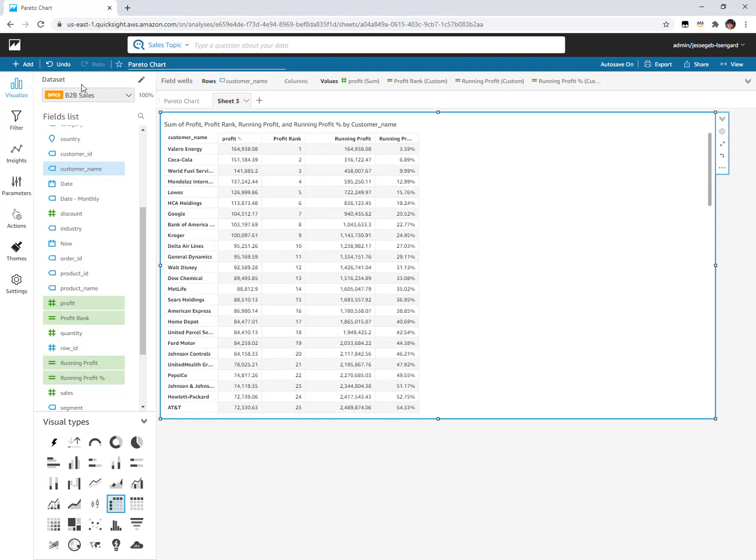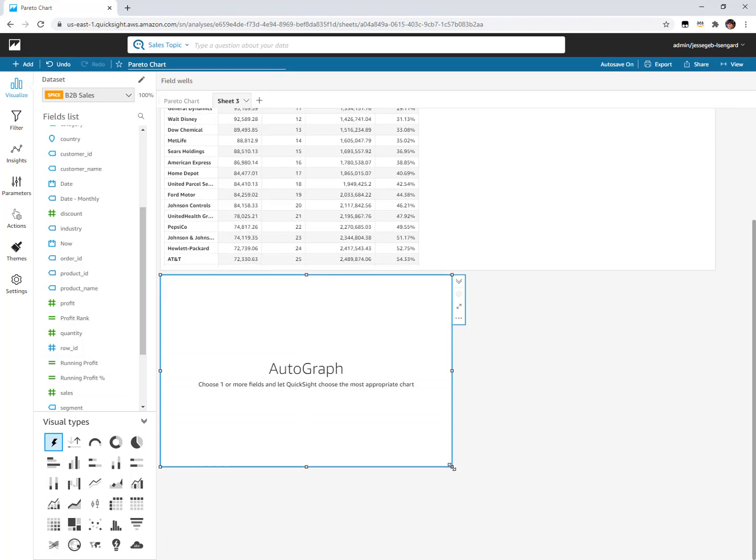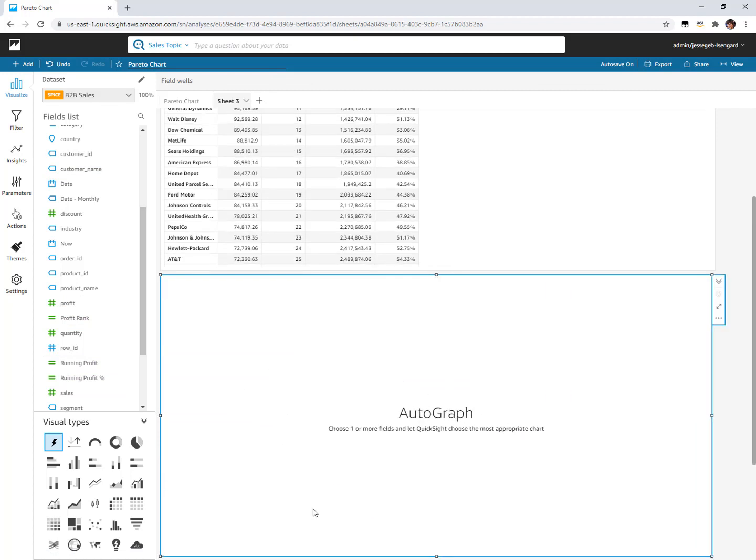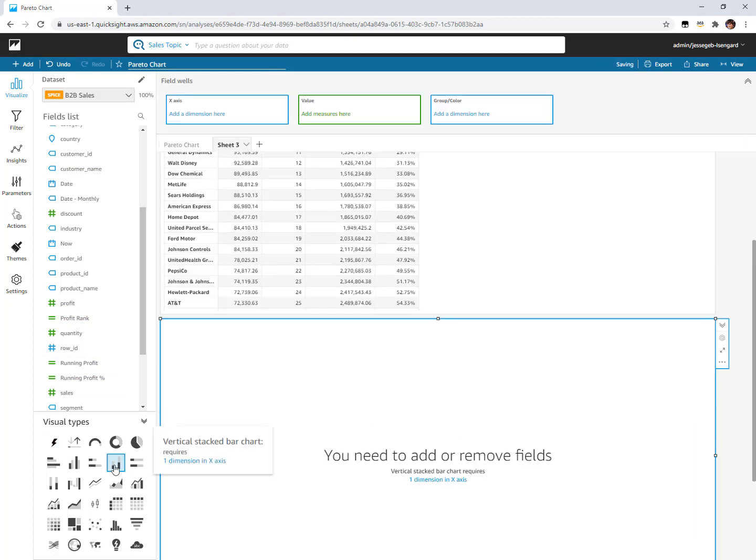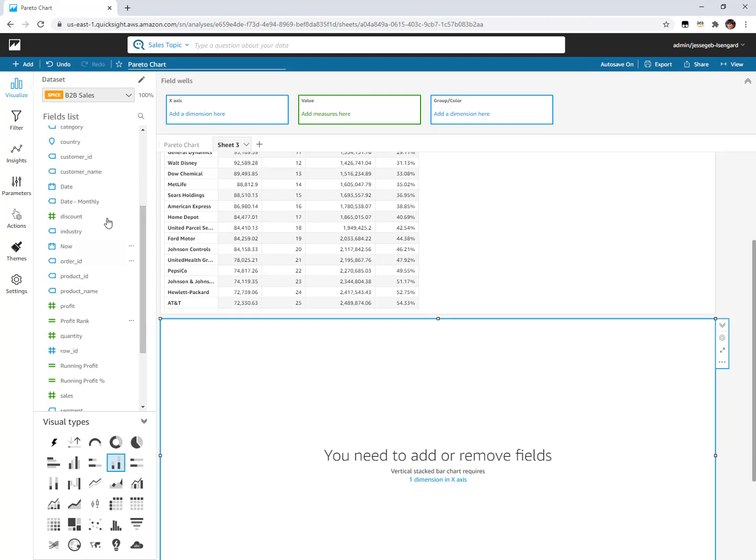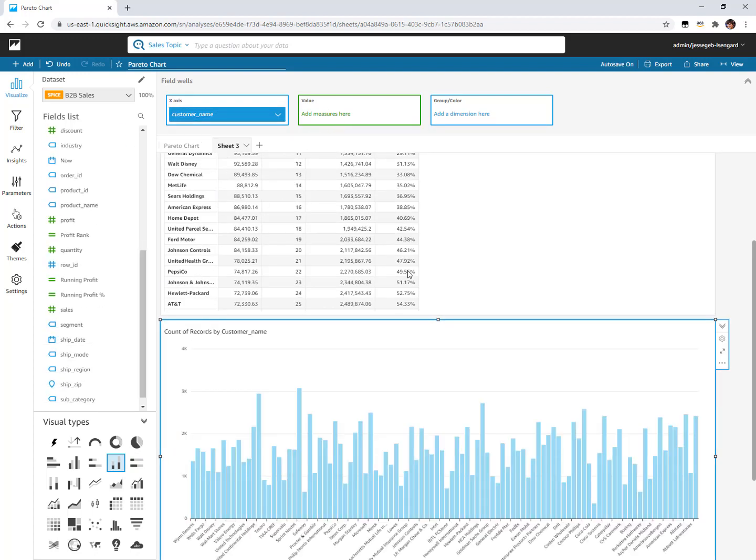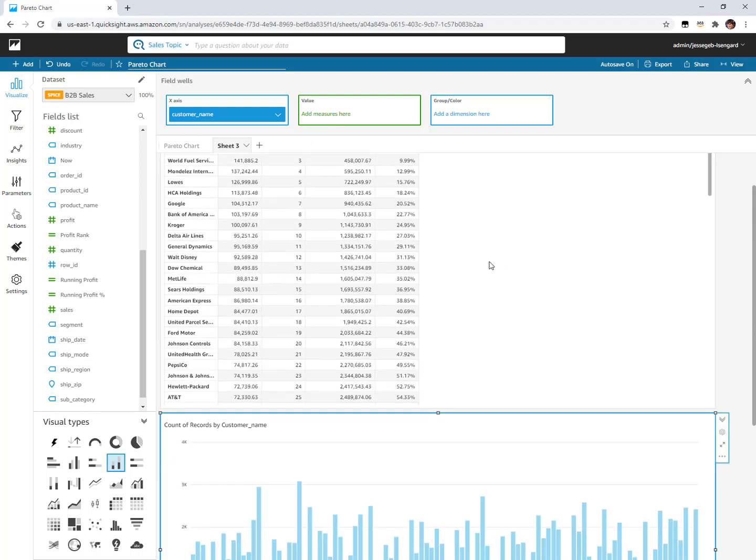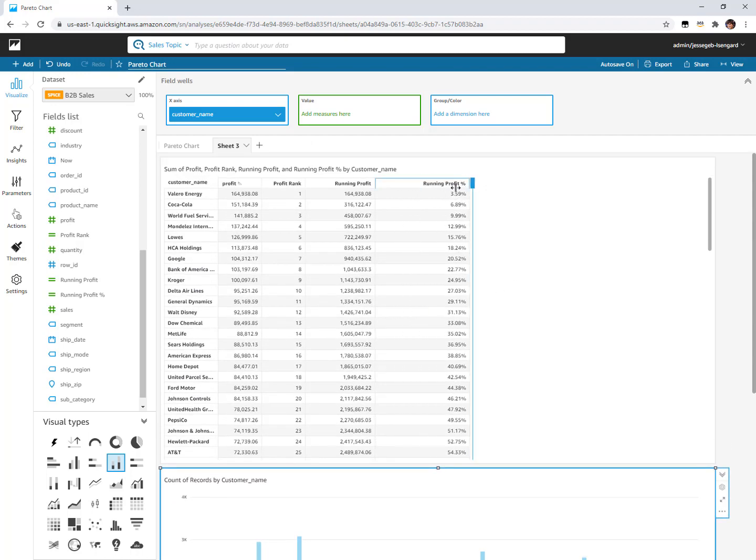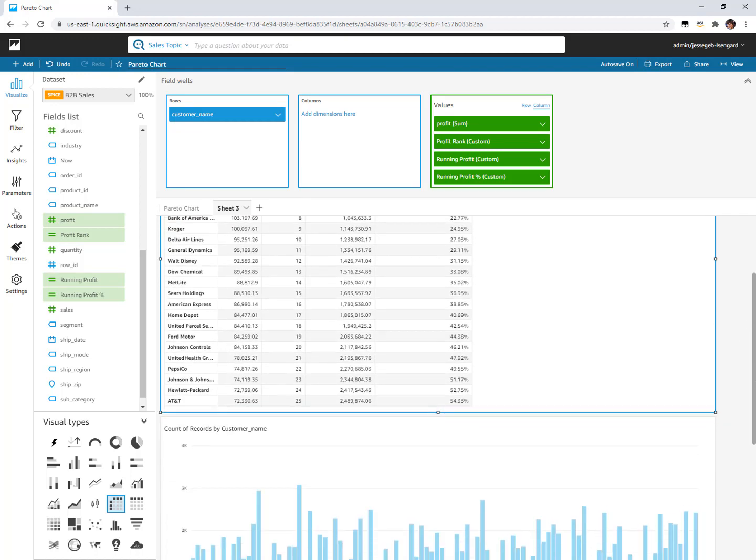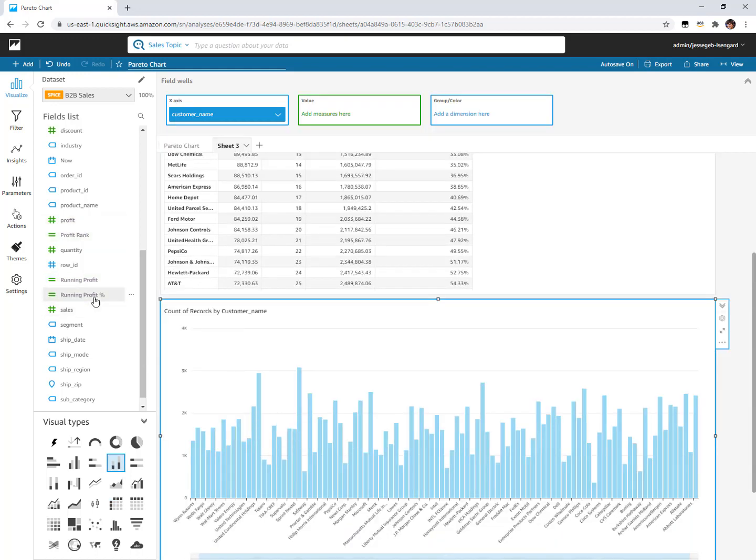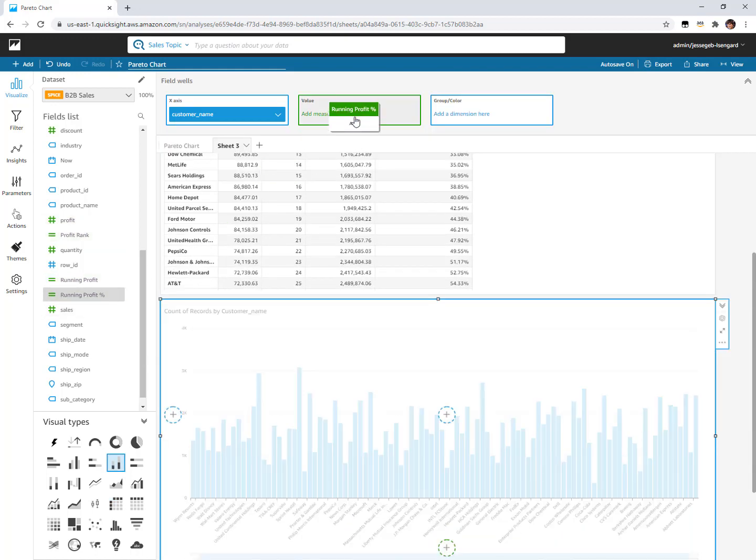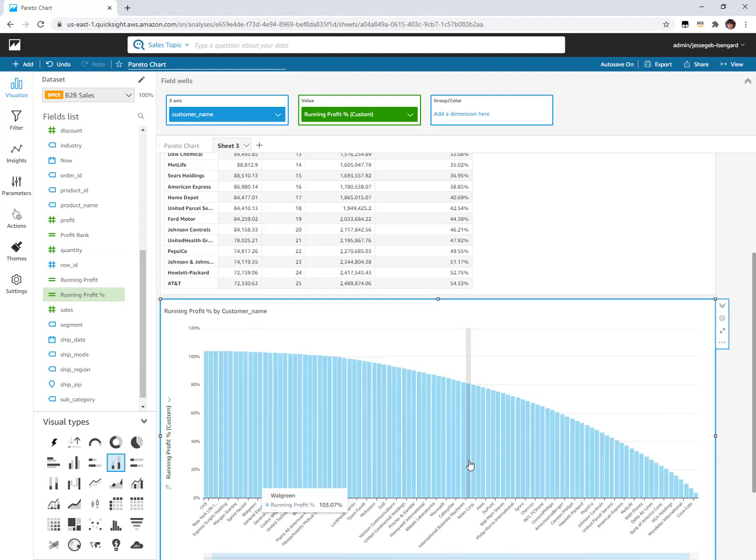Next step is let's take those fields and build a visual out of them. We're gonna use the vertical bar chart. We're not gonna have any stacks in it, so we'll use the stack bar chart. We're gonna add our customers as our x-axis. Our value, you've got a couple different choices. Most people when they do a Pareto they want this last one, which is that running profit percentage.